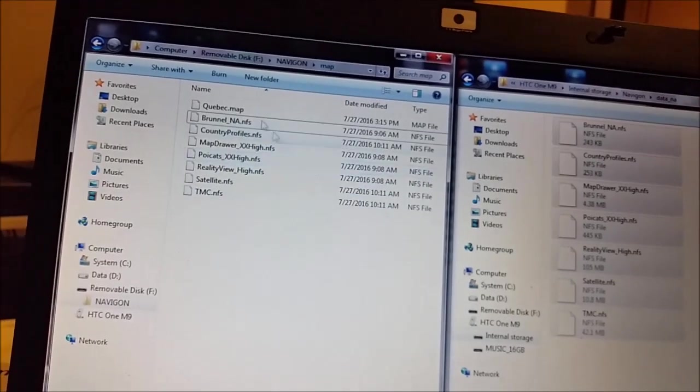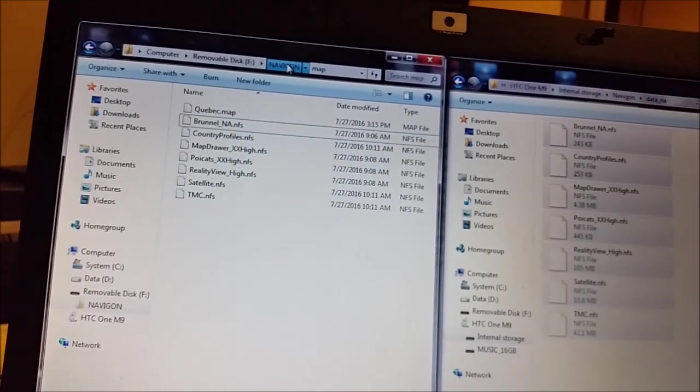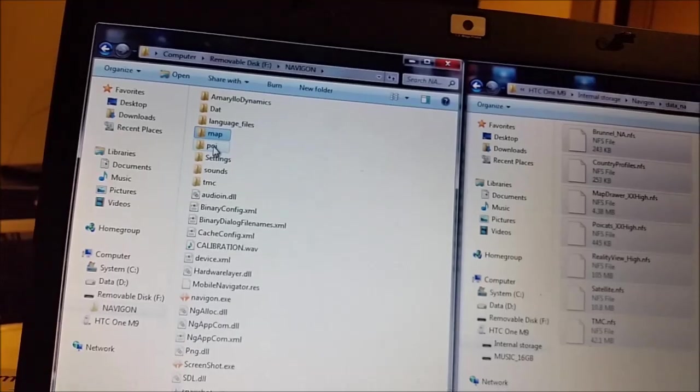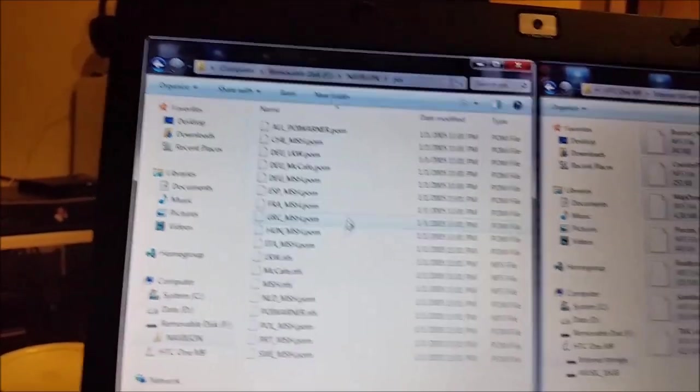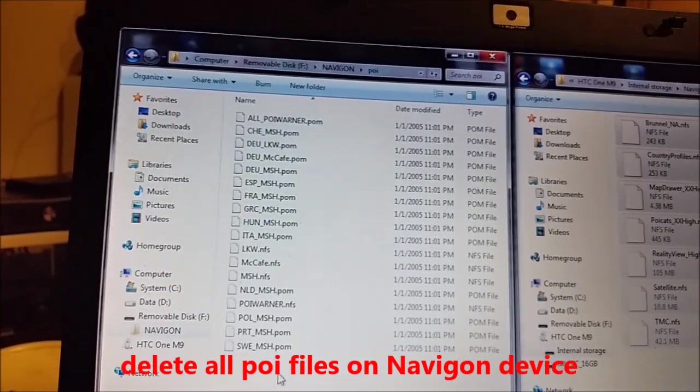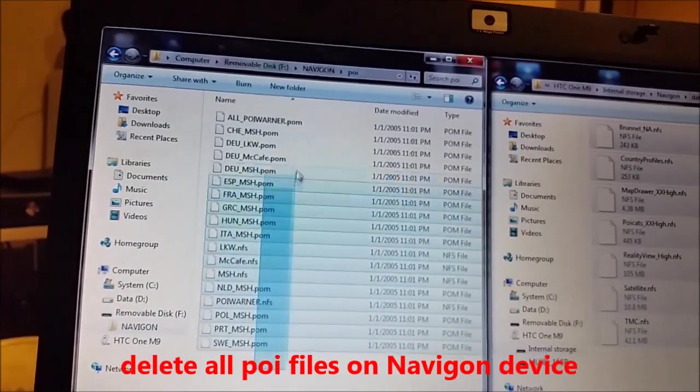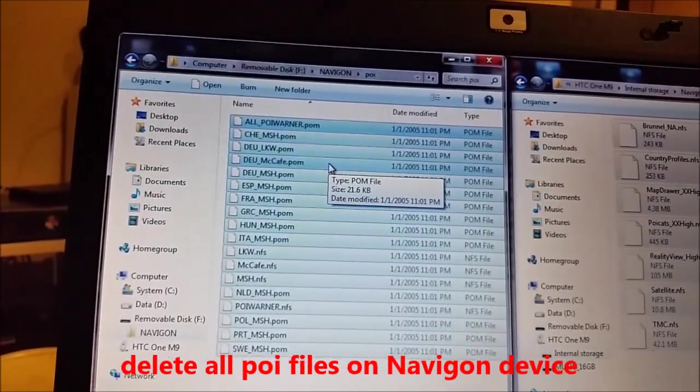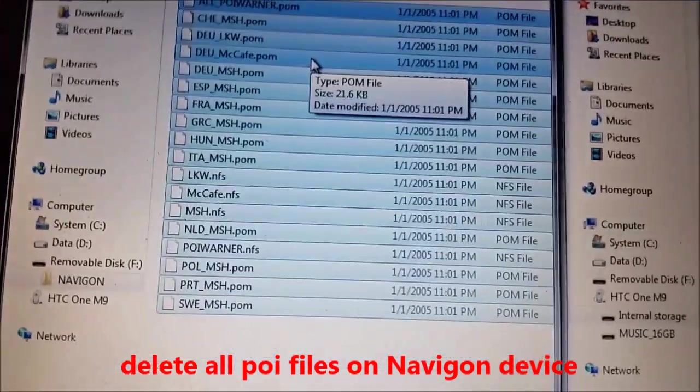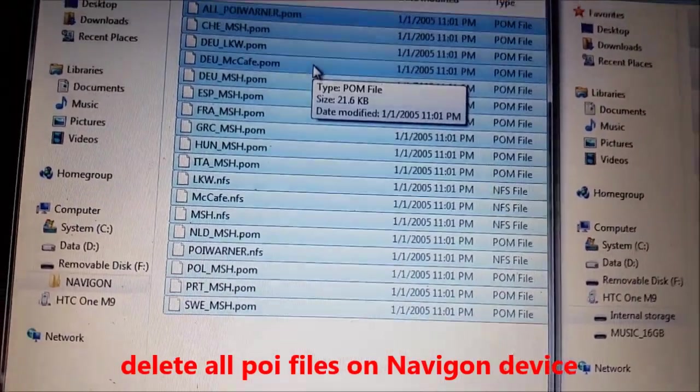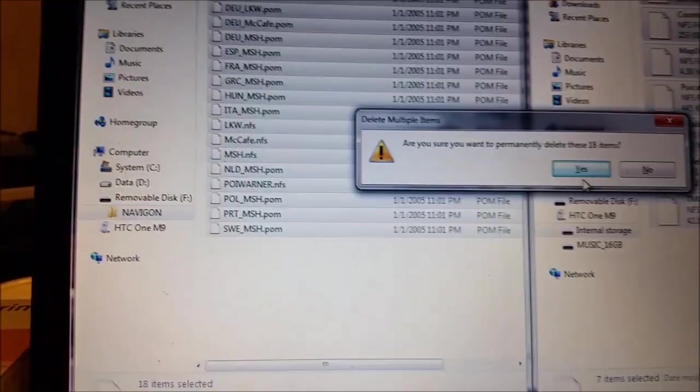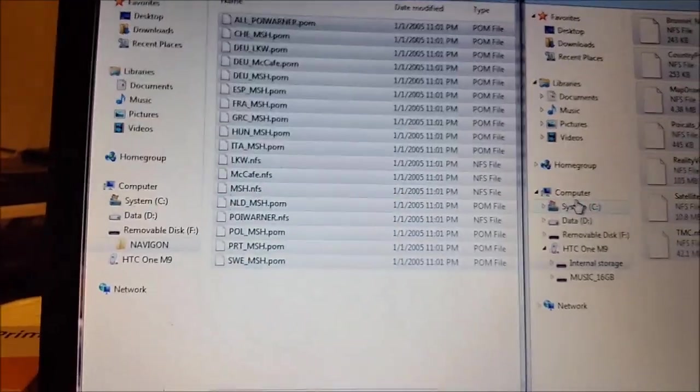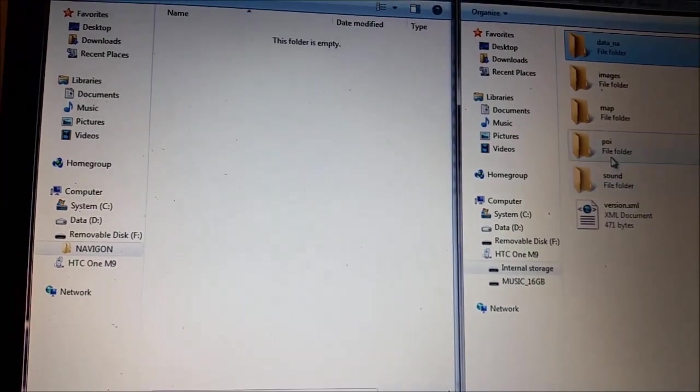On the left we have Quebec map and most data files. Also we have here POI folder. As you can see those points of interest, they are from Europe, so we don't need them. We need to replace them. And by the way you can see the date, the date is 2005 even, so they are really really old. So we leave those files.